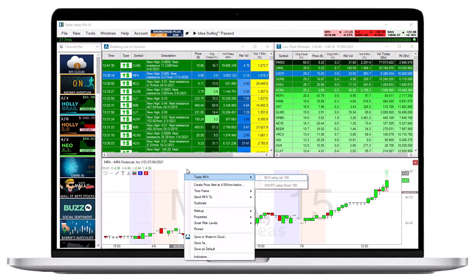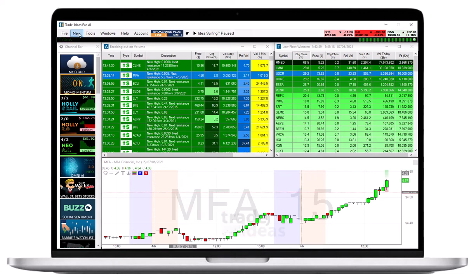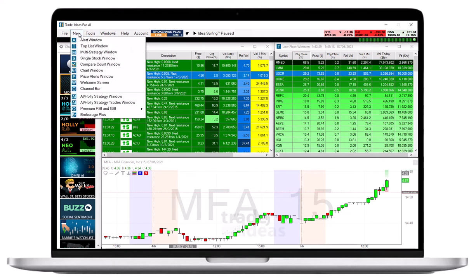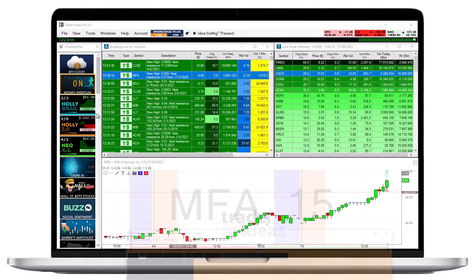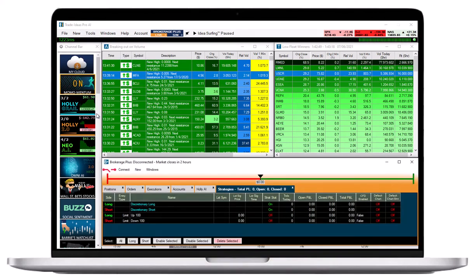To create a simple order template for a one-click order feature, open the Brokerage Plus module. To do so, go to the toolbar, select New, and choose Brokerage Plus from the drop-down.